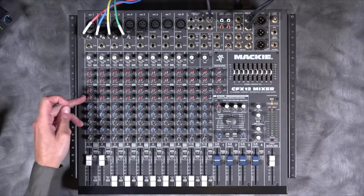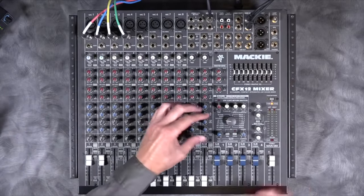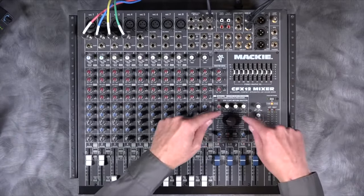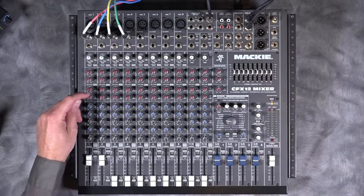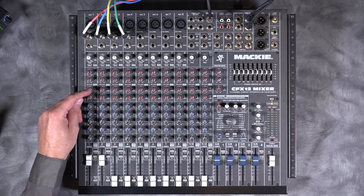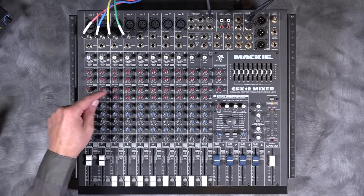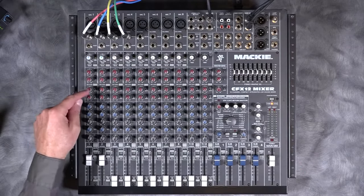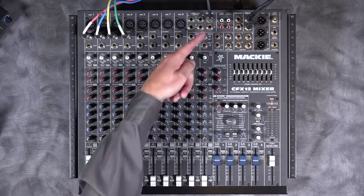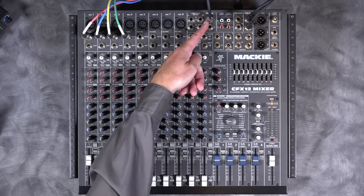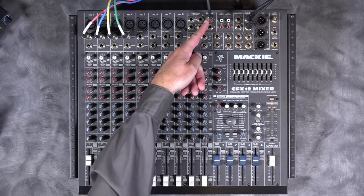Like our FX Send 2 which sent to our internal effects right here, FX Send 1 will send varying amounts of all of these channels out of this jack right here.